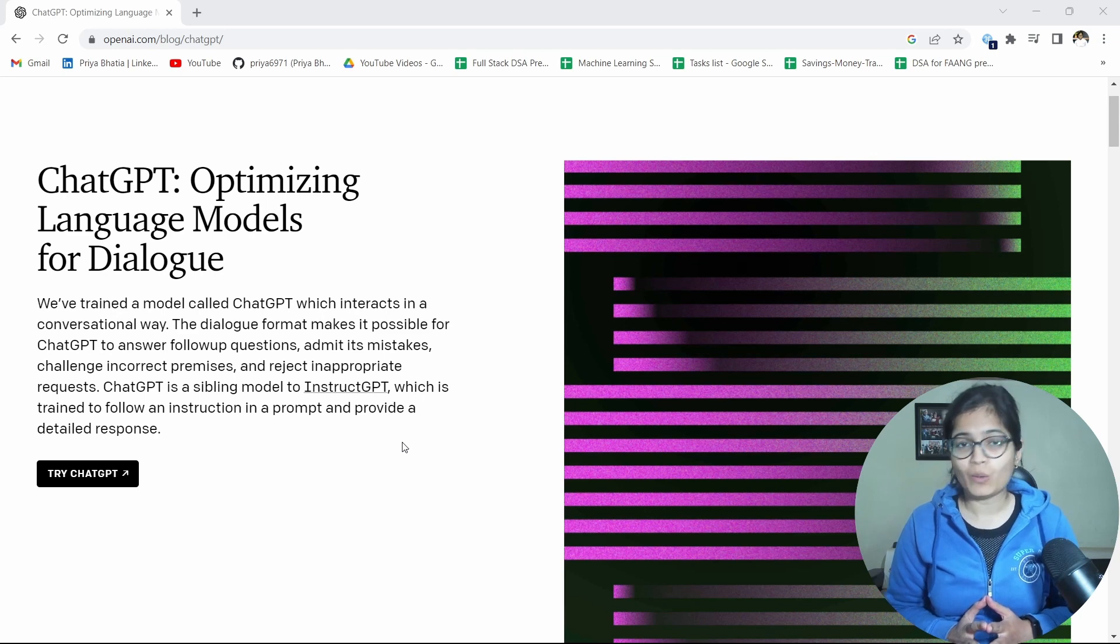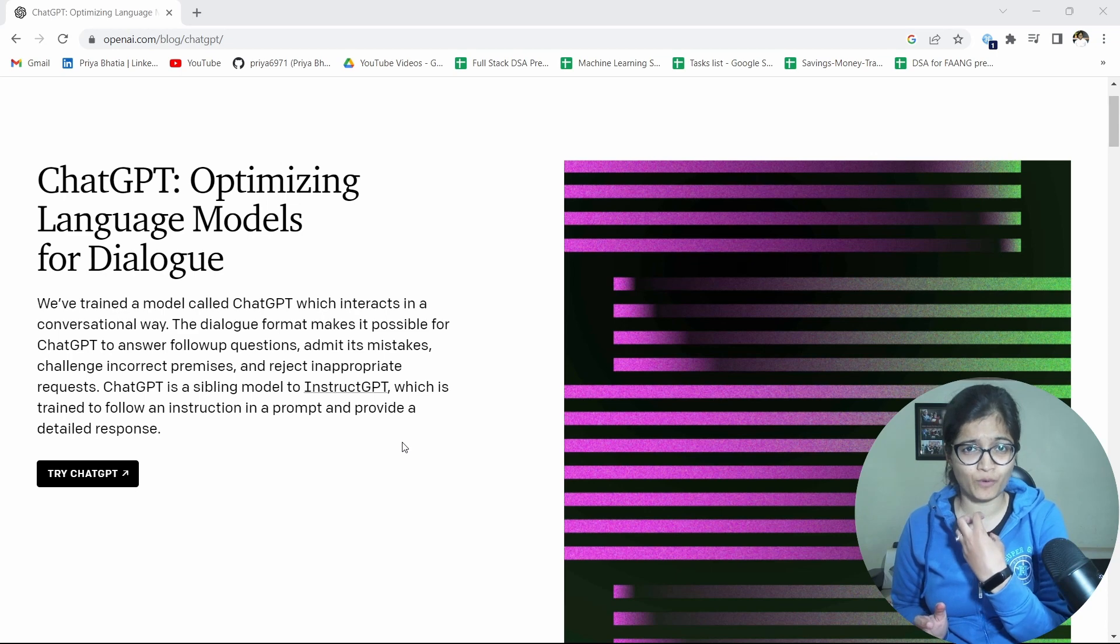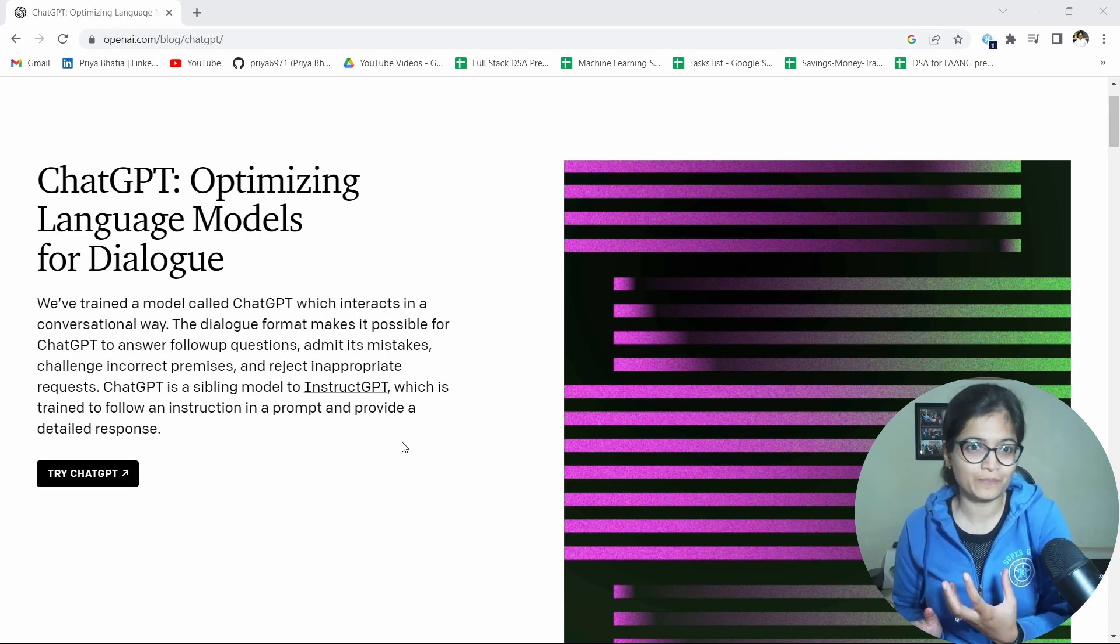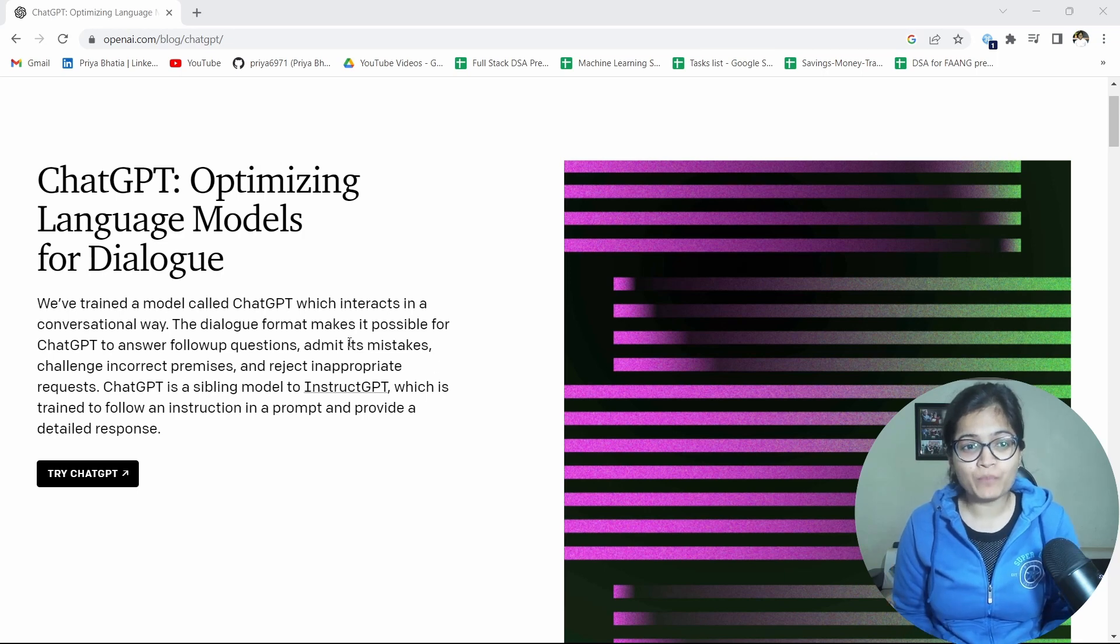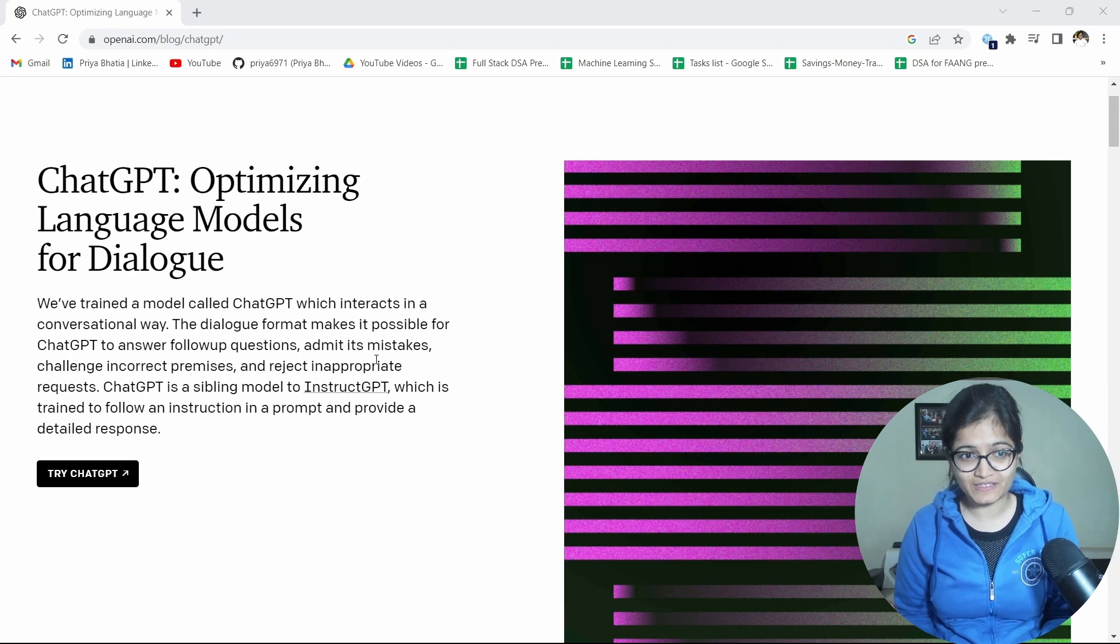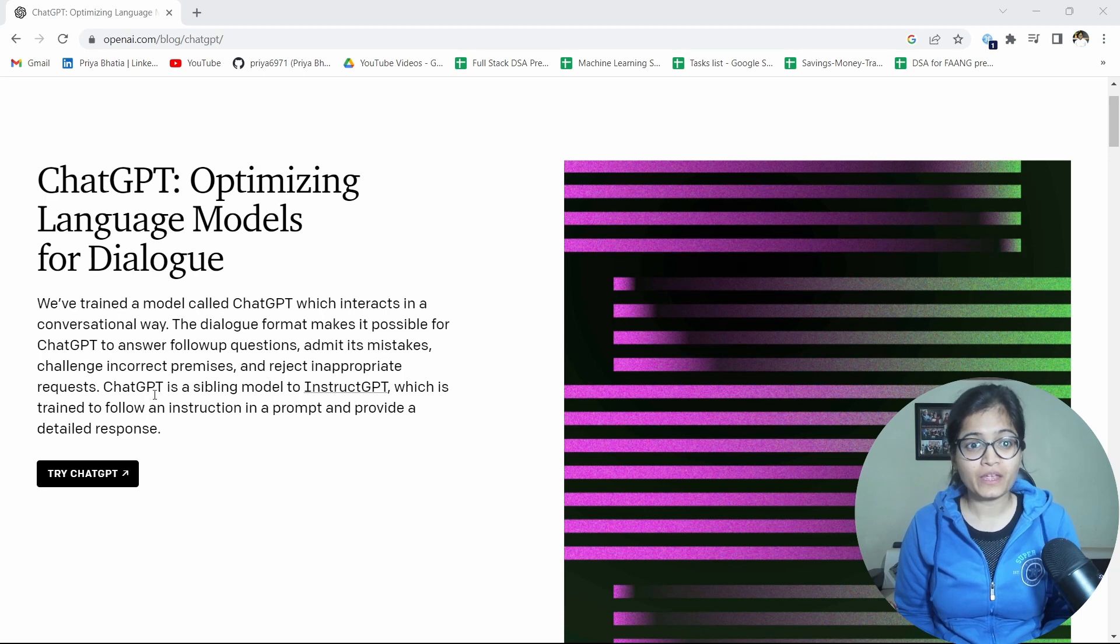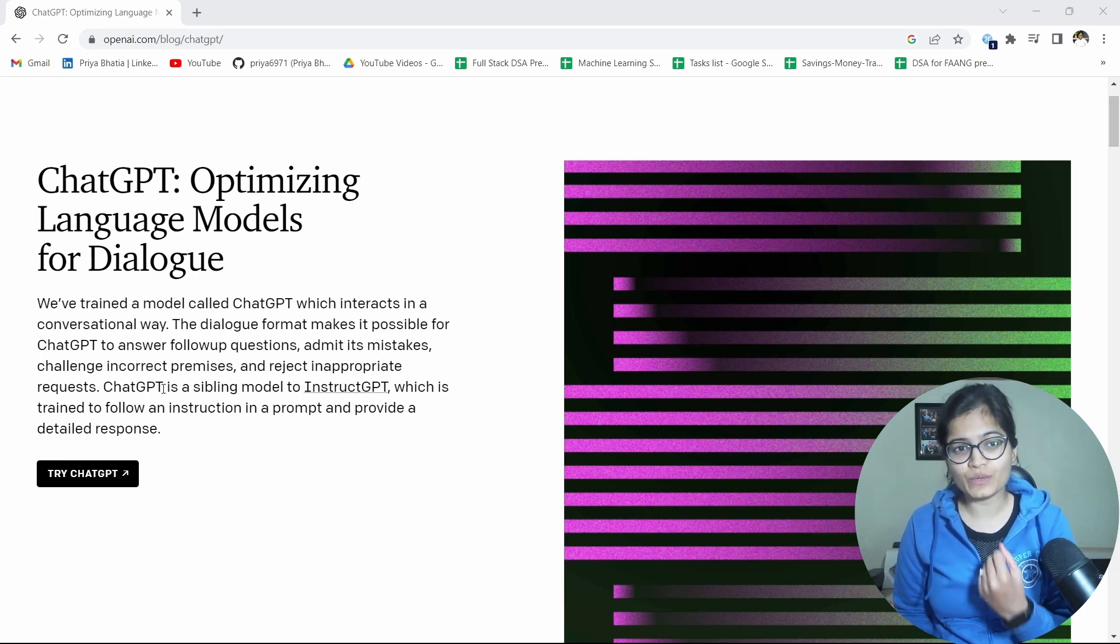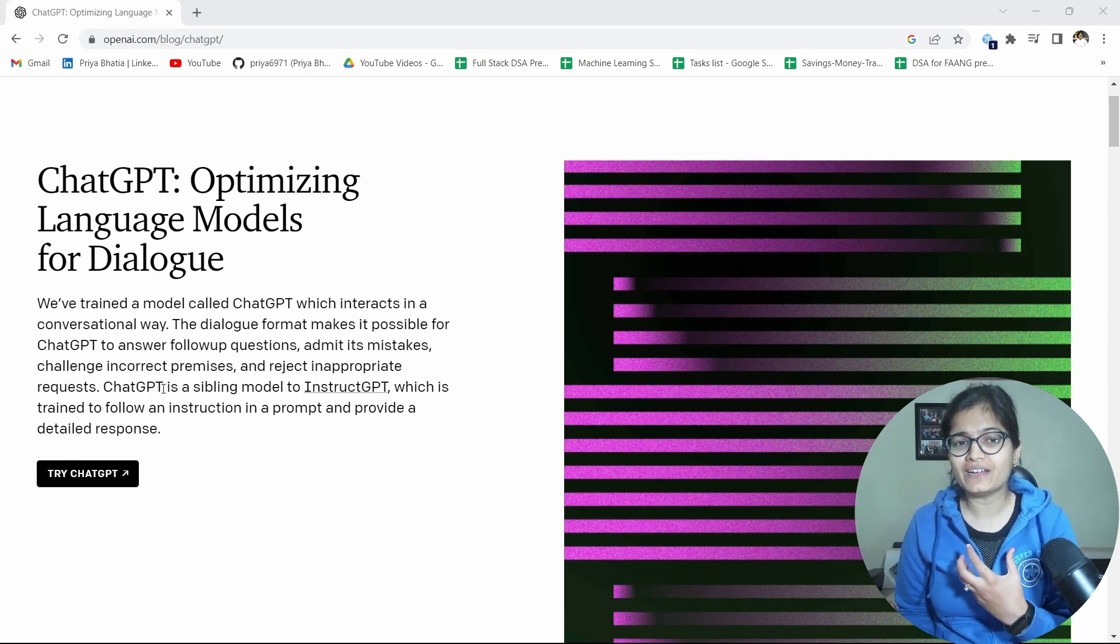It's pretty amazing. Whatever questions I have asked from ChatGPT, whatever responses I am able to get, it's like some human being is giving me the responses. That's why I am quite amazed. The dialogue format makes it possible for ChatGPT to answer follow-up questions, admit its mistakes, challenge incorrect premises, and reject inappropriate requests.